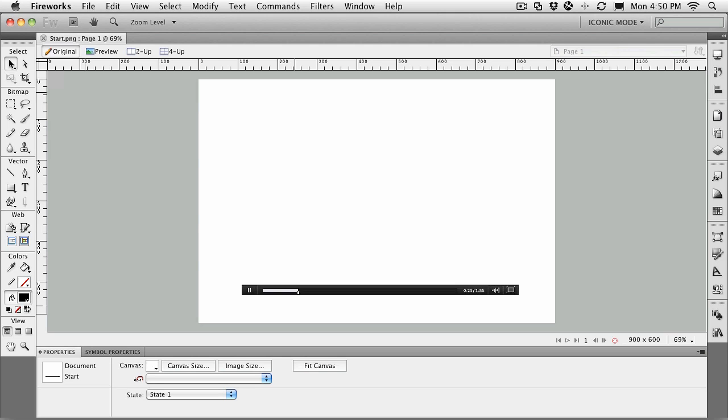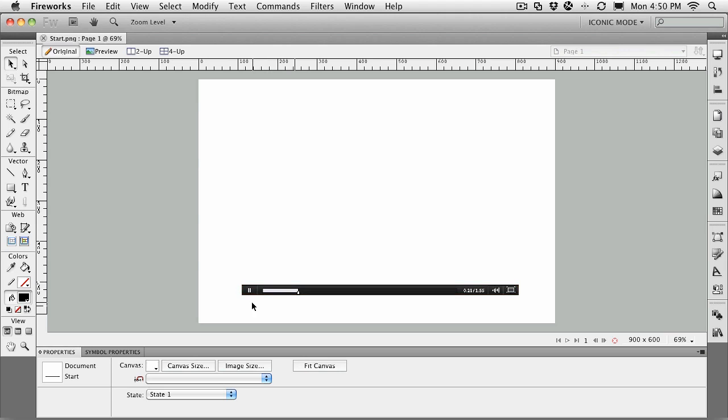To get started, just open the start.png file located in your exercise folder. When it opens, what you'll see is a skin for the Strobe Player, which is part of the Flash OSMF group of video players available on the web. We're going to be using this as our reference player and building around it.